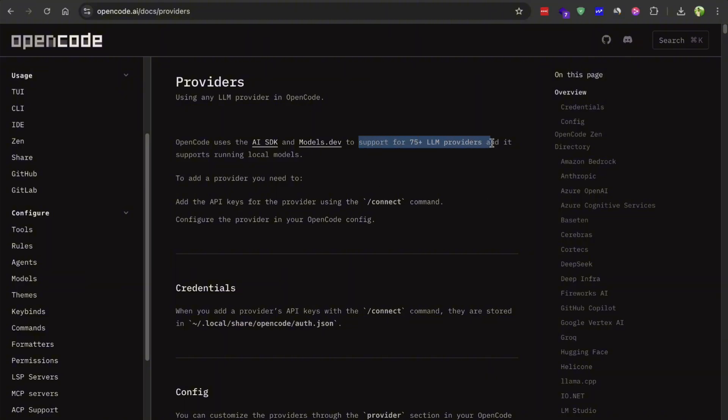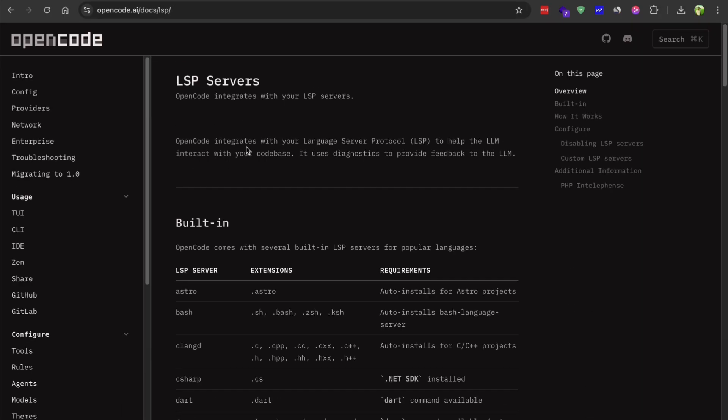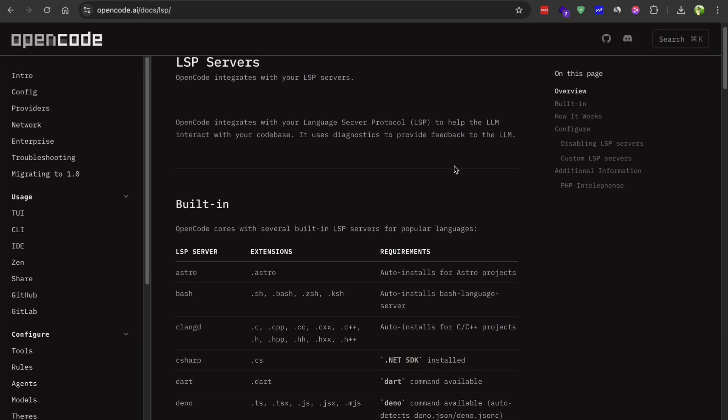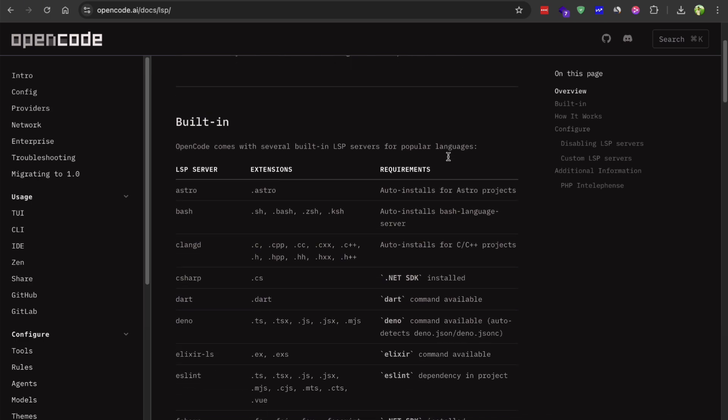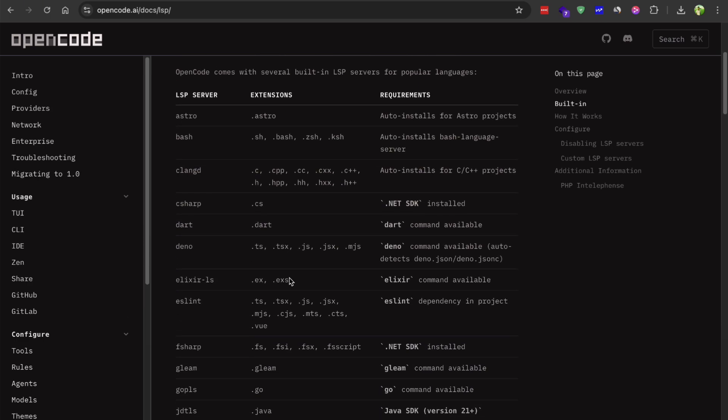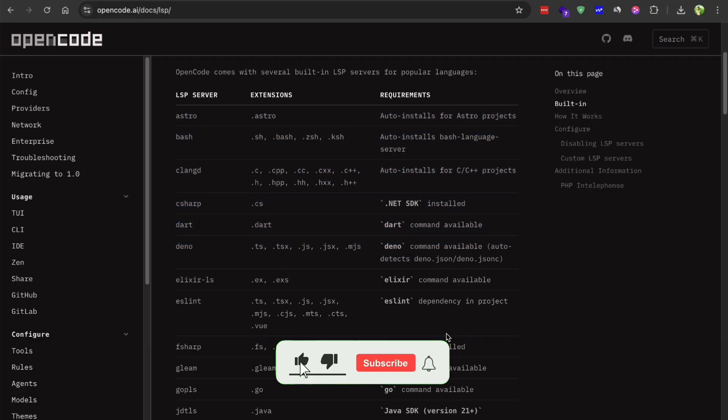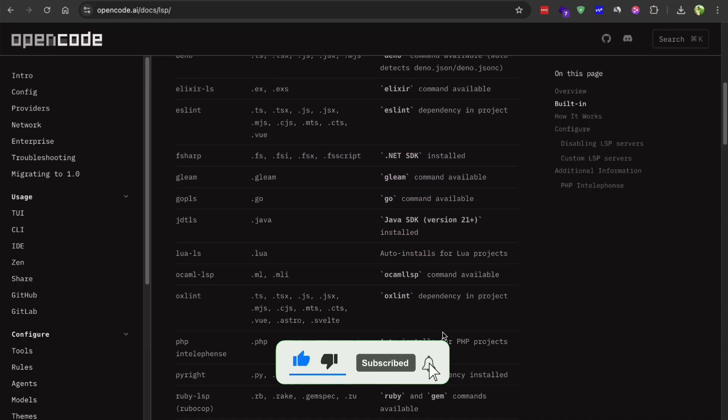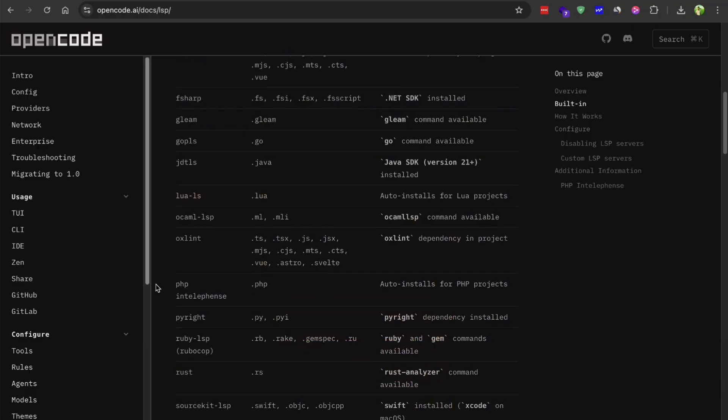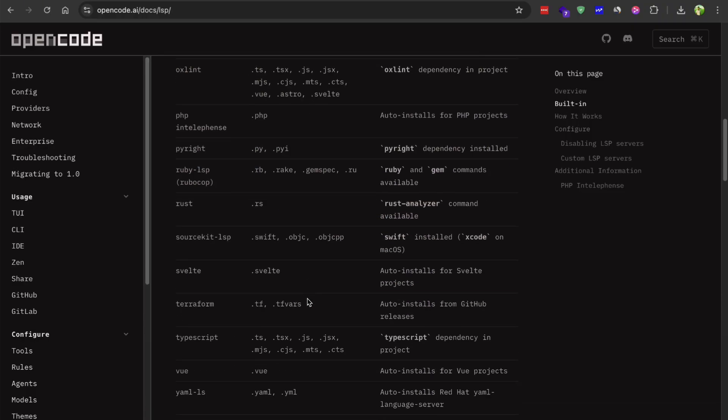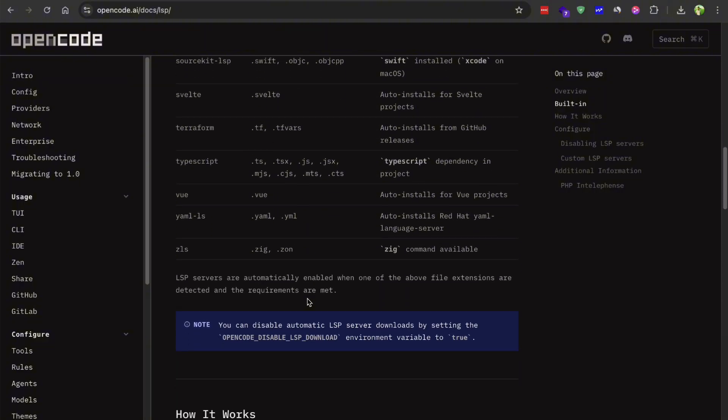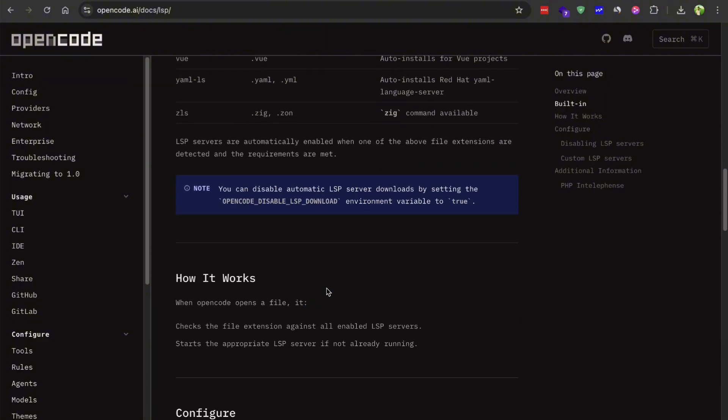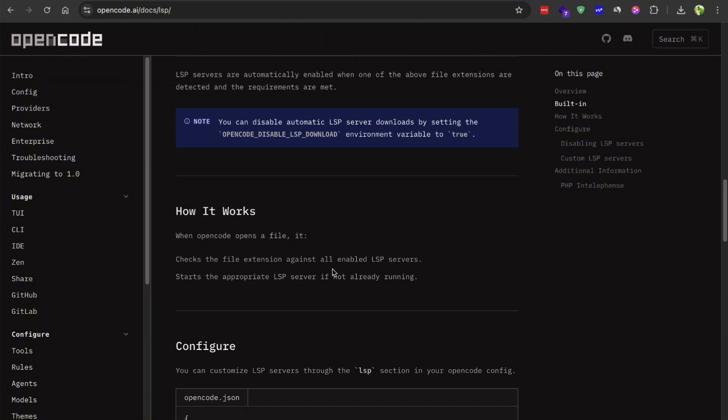What makes OpenCode different from other AI coding tools is this thing called LSP support. LSP stands for language server protocol and it's the same technology that powers things like auto-completion and error checking in VS code. So when you ask OpenCode to refactor something or explain your code, it's not just looking at raw text, it actually understands the structure of your code, the dependencies, where functions are being called from, all that stuff. This makes it way more accurate and useful than tools that just treat your code like a bunch of text.